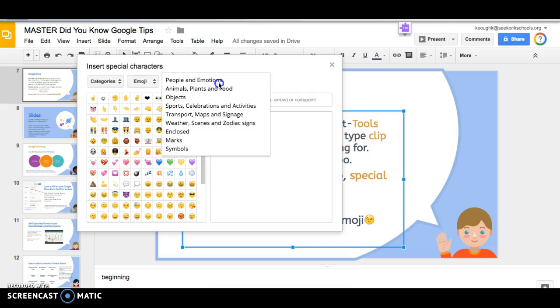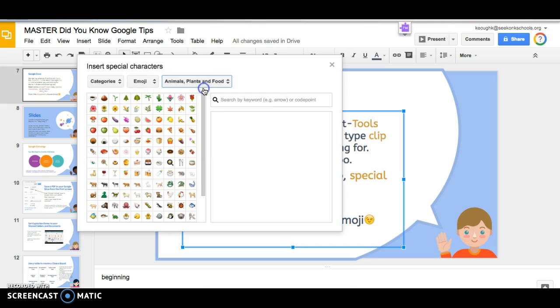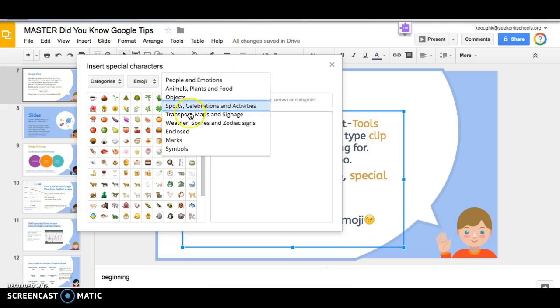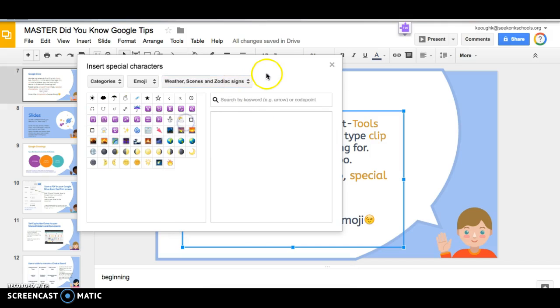And right to the right of it you have another drop down menu that will change the different themes of the emojis, just like you would on your phone.